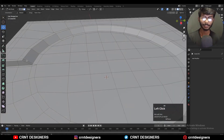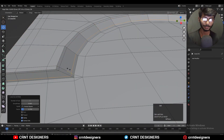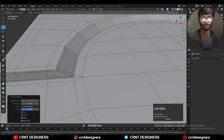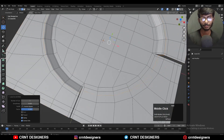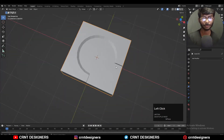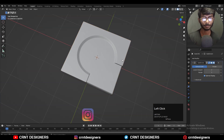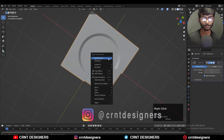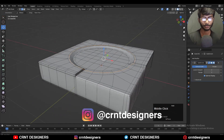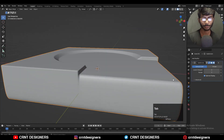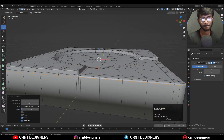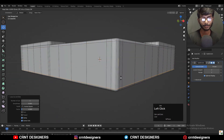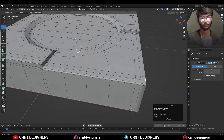Then add support loop cuts to maintain the form. Hit Ctrl+2 to add the SubD modifier and shade it smooth. Then add more support loop cuts to maintain that form.